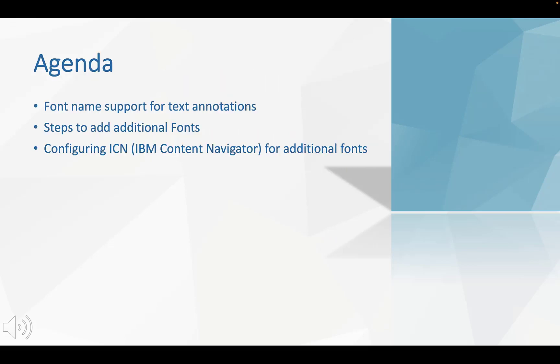The first part is font name support for text annotations. The second is steps to add additional fonts when Deja Virtual Viewer is installed separately. The third part is how to configure ICN for additional fonts when Deja Virtual Viewer is embedded into it.